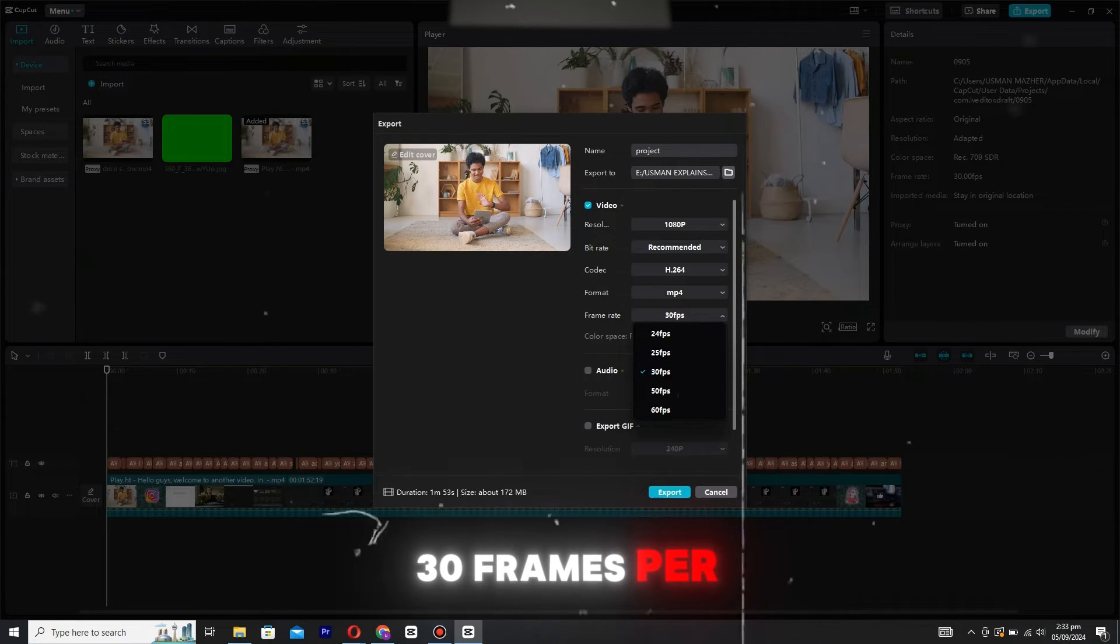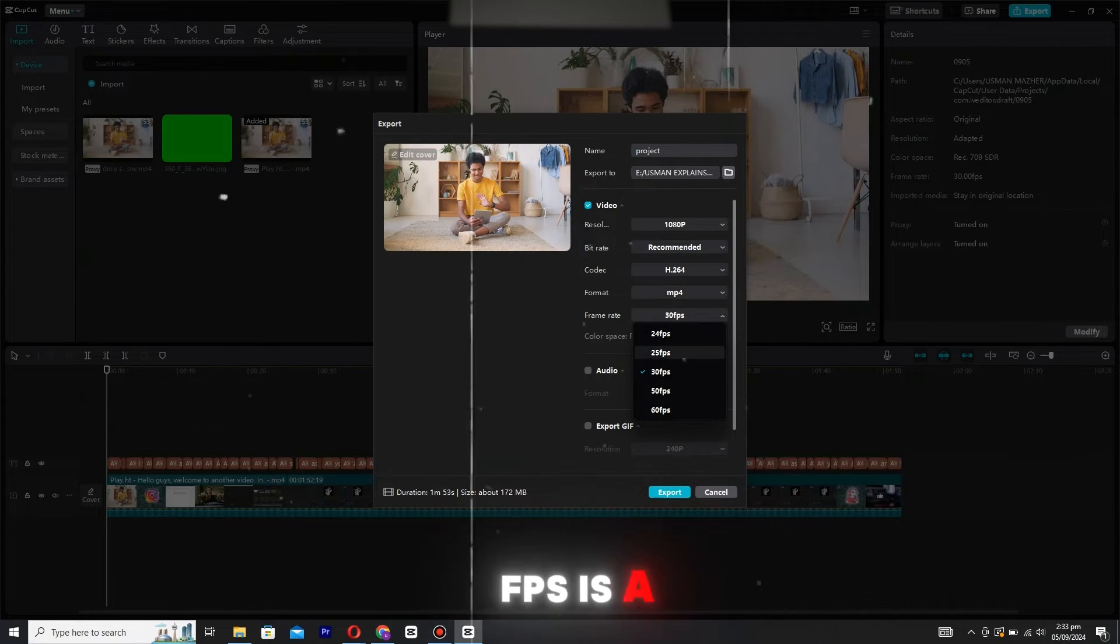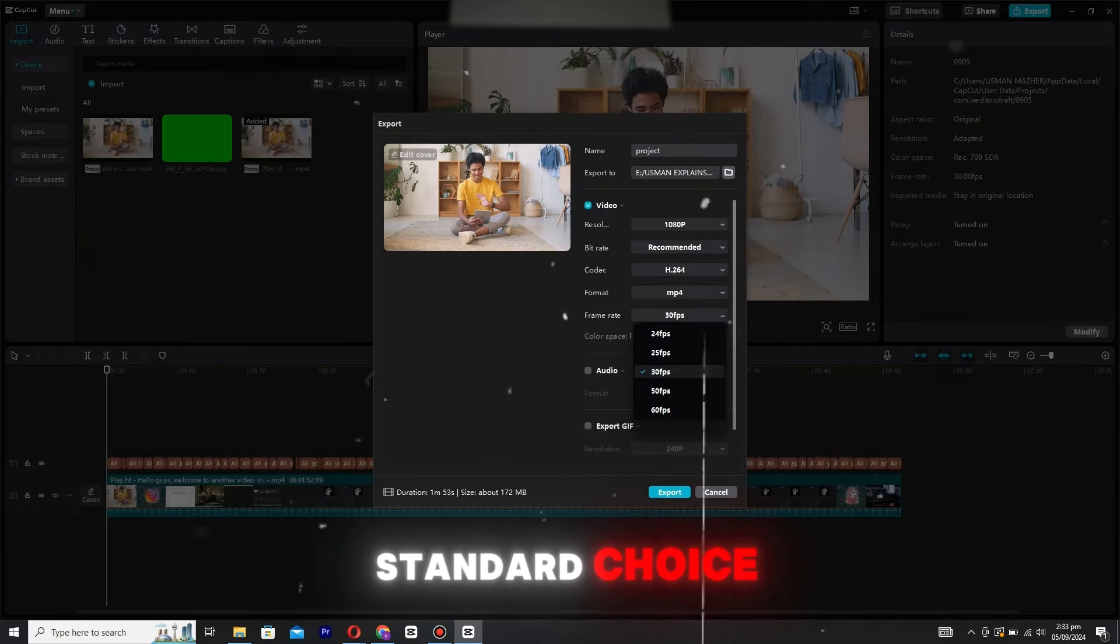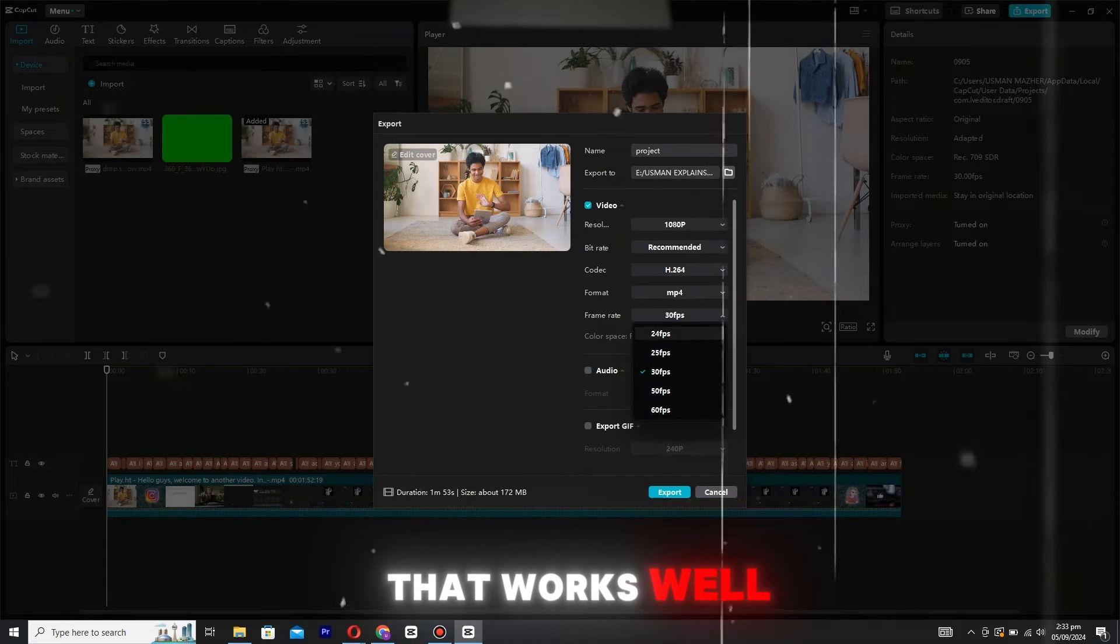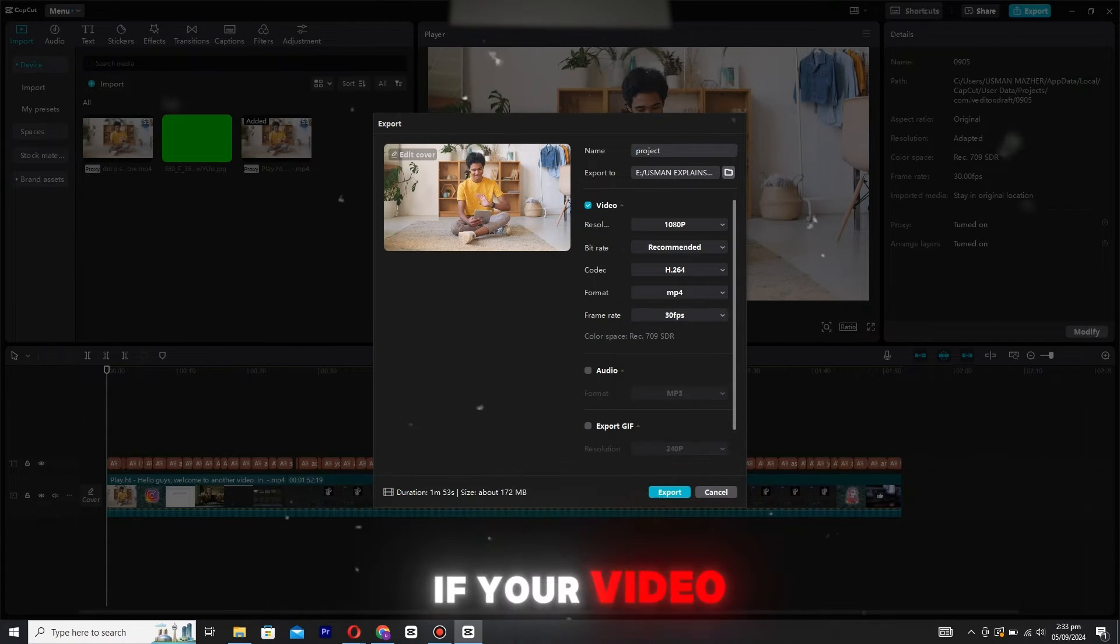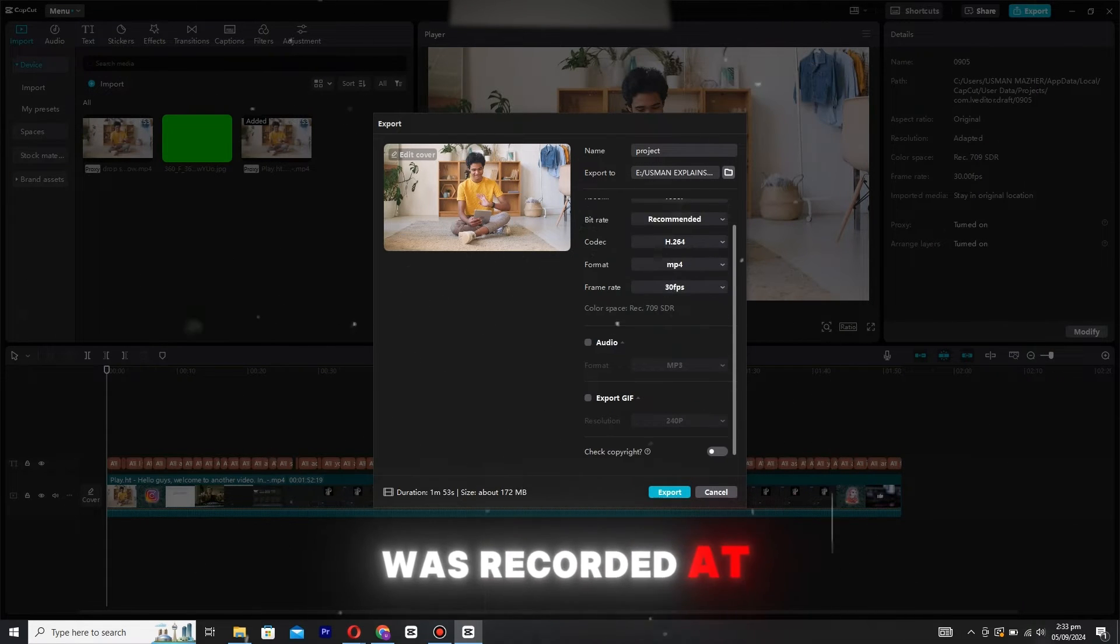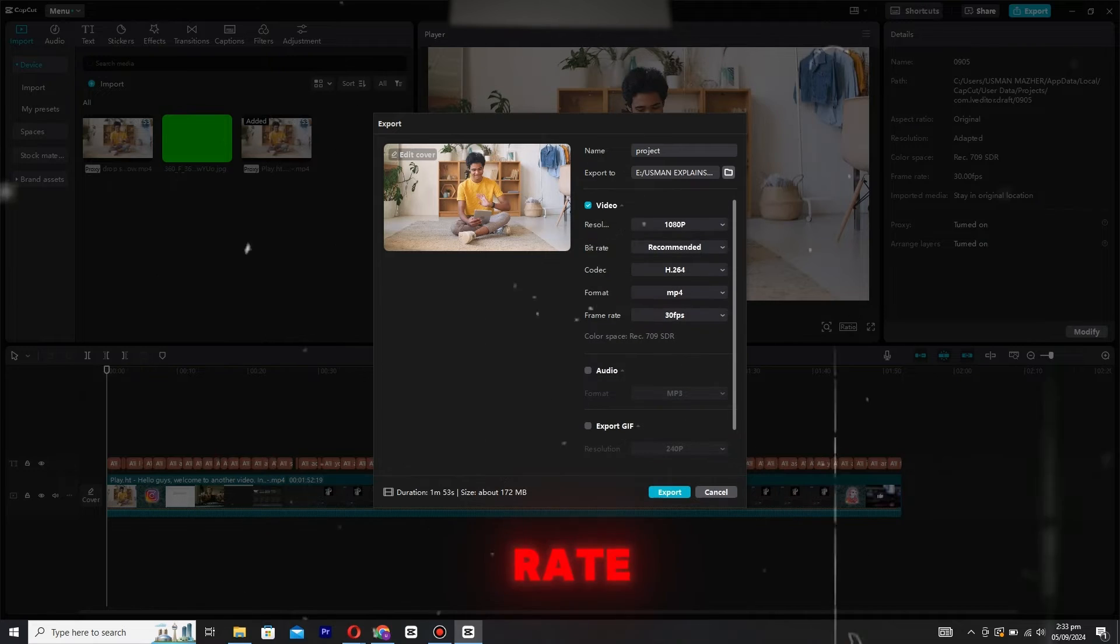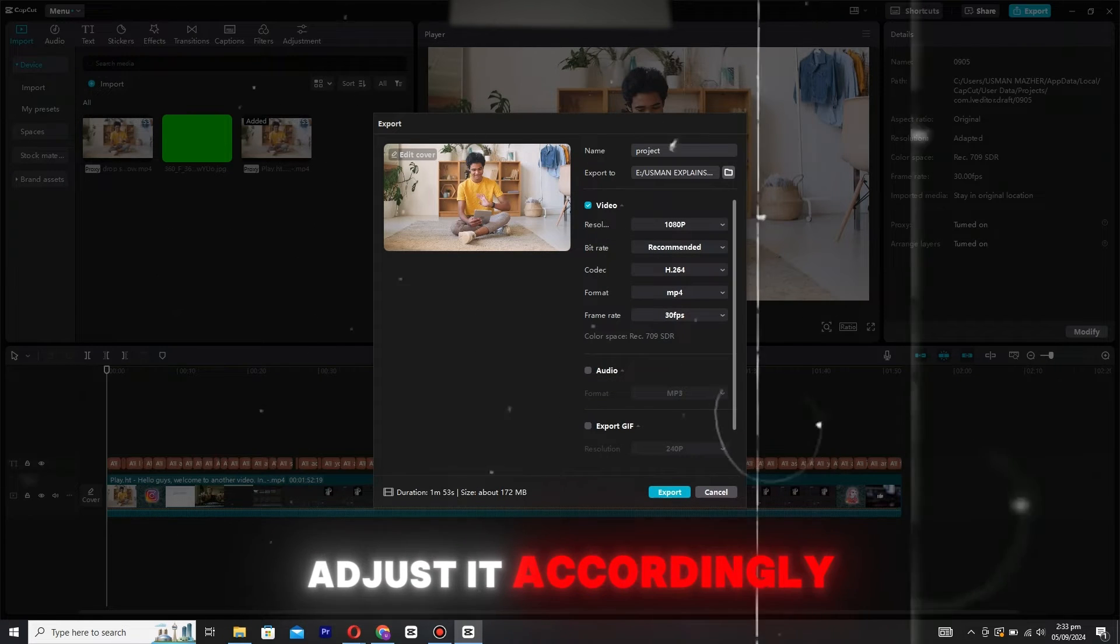For frame rate, 30 frames per second (FPS) is a standard choice that works well for most videos. However, if your video was recorded at a different frame rate, adjust it accordingly.